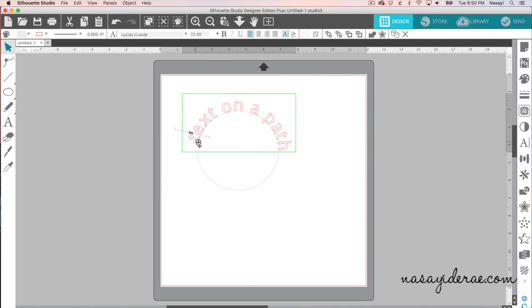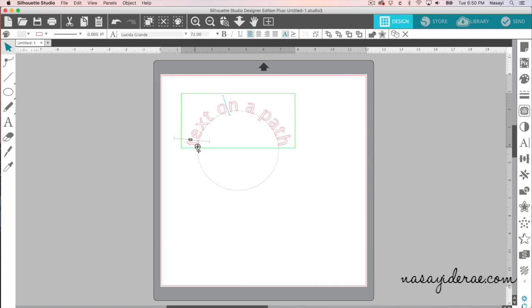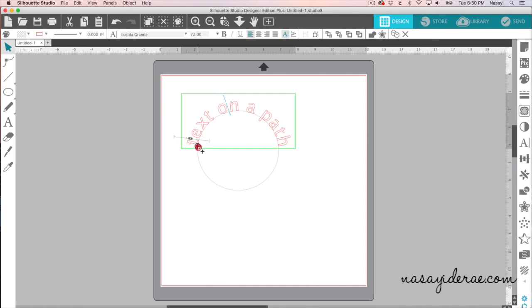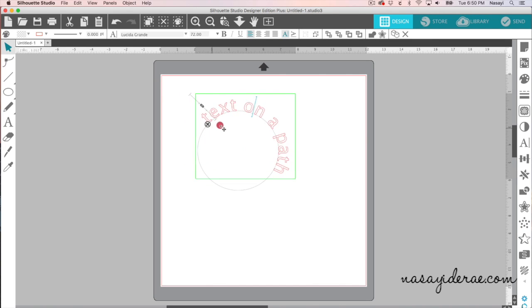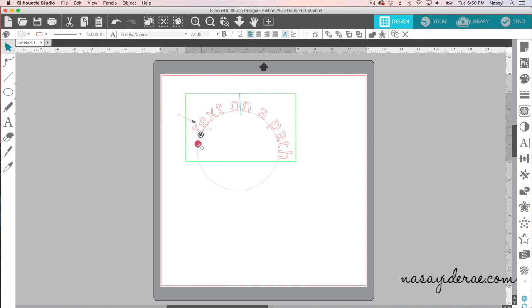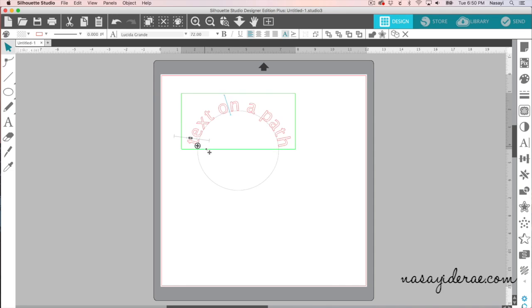So for this demonstration, I'm using a circle, but it will work on shapes from the Silhouette Library as well. And you can see, by dragging this handle around, I can take the text in different directions.